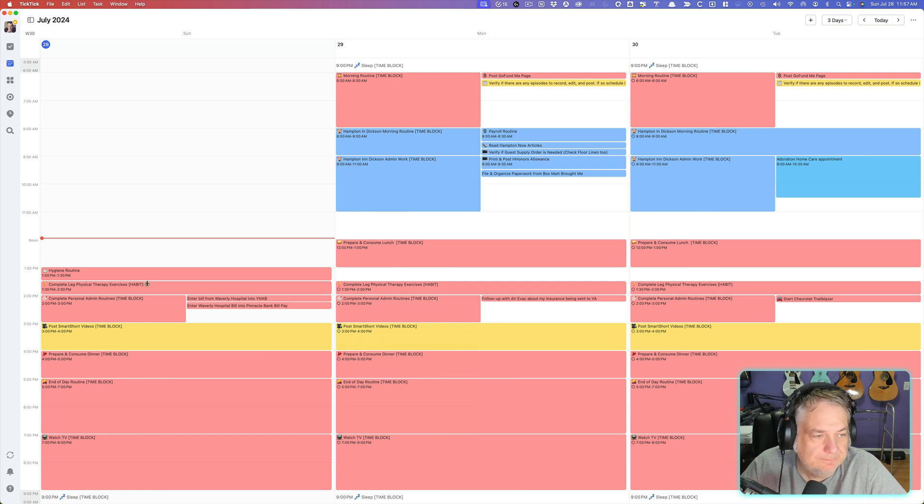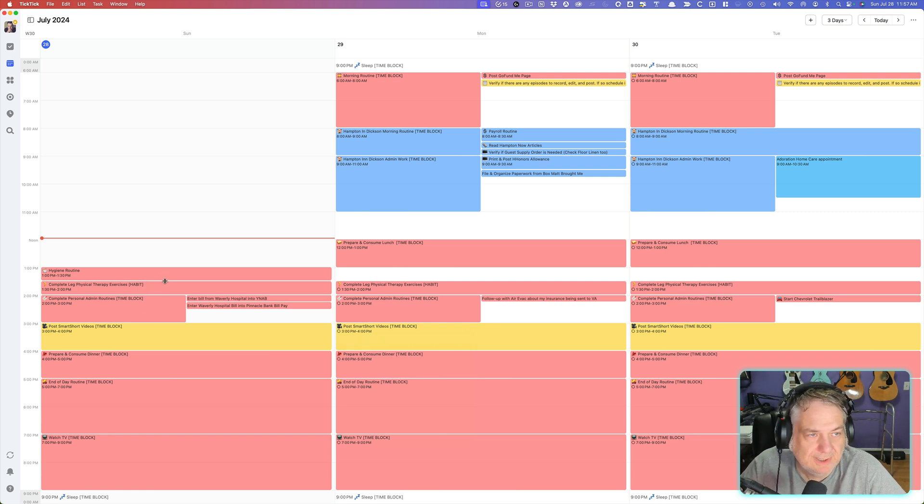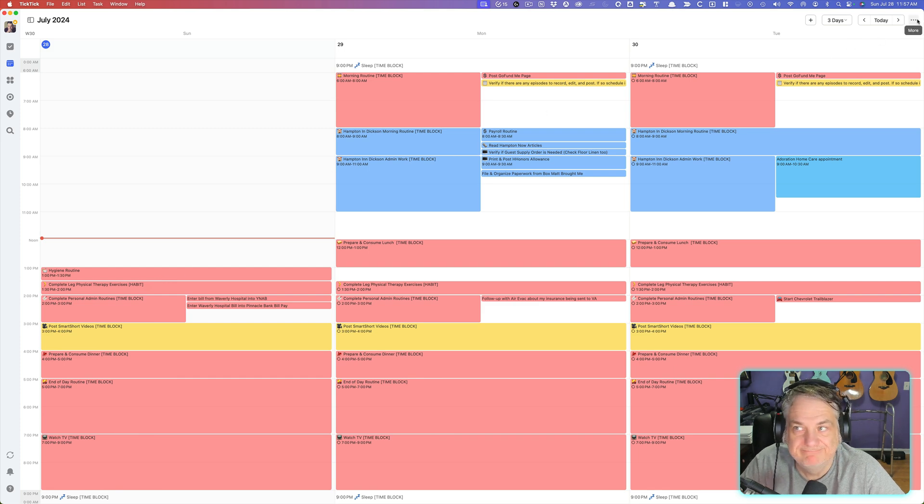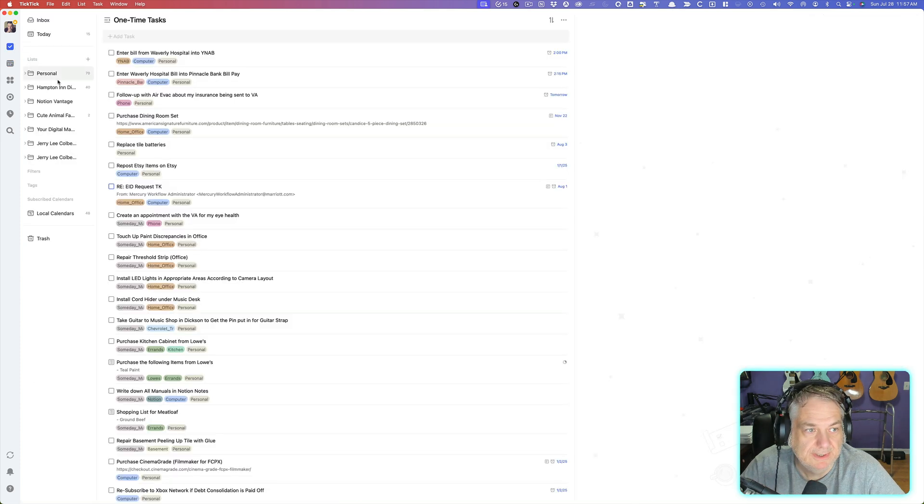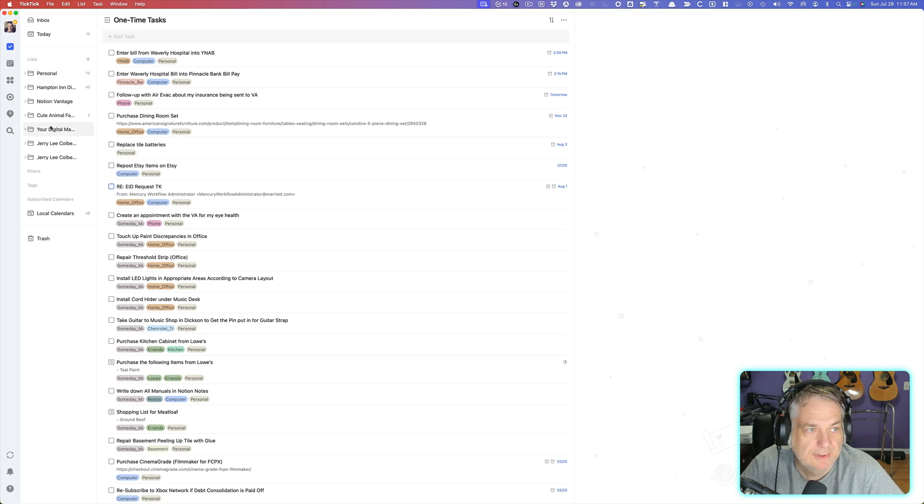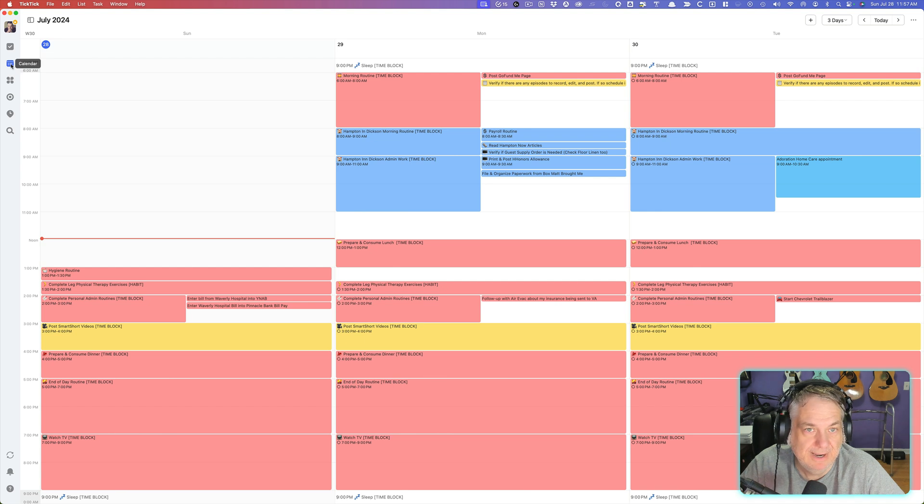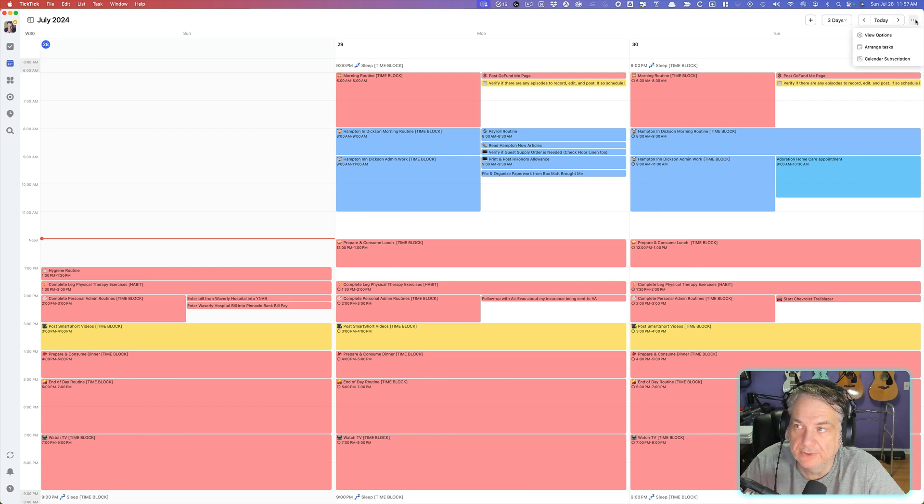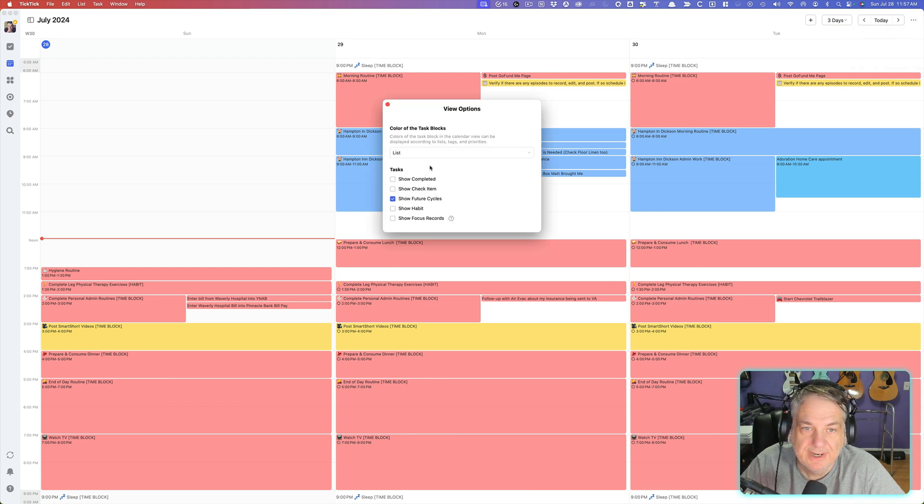Now, this is really easy to set up. Basically all I did was in here is go ahead and color-code each one of the lists inside of my folders. And then I had it all set up here by just clicking on the three dots and view options and choosing list here.